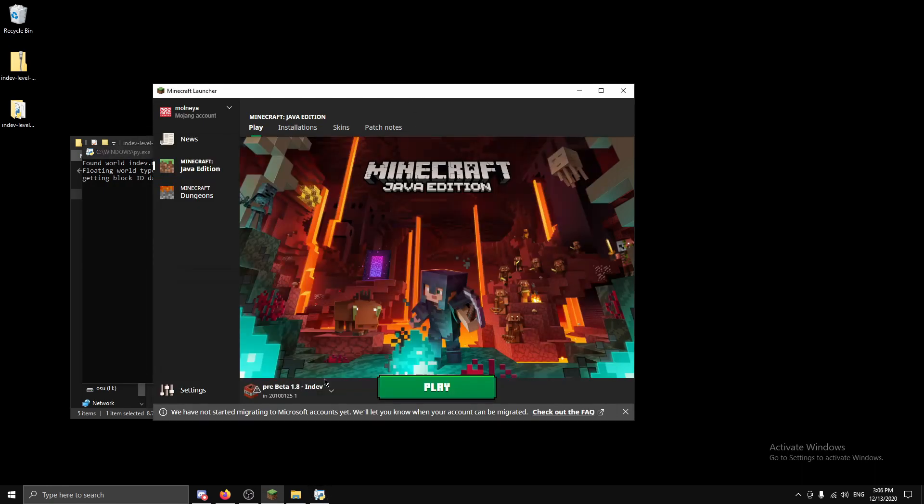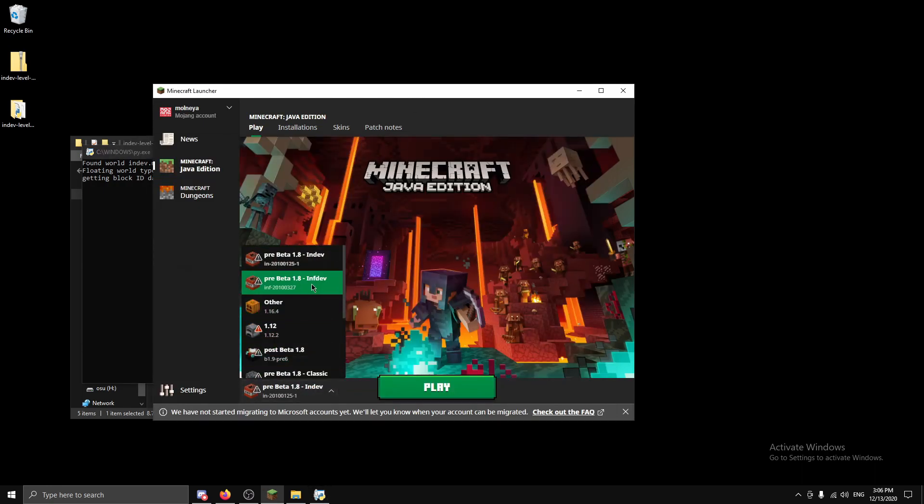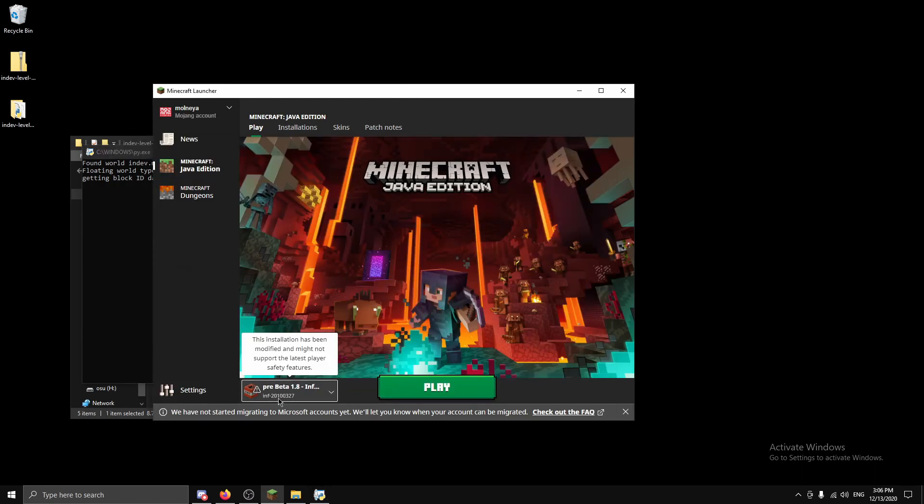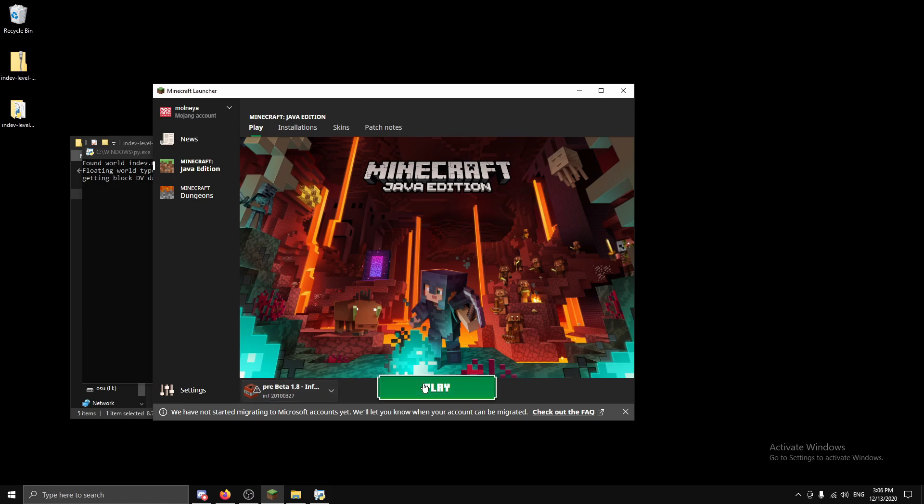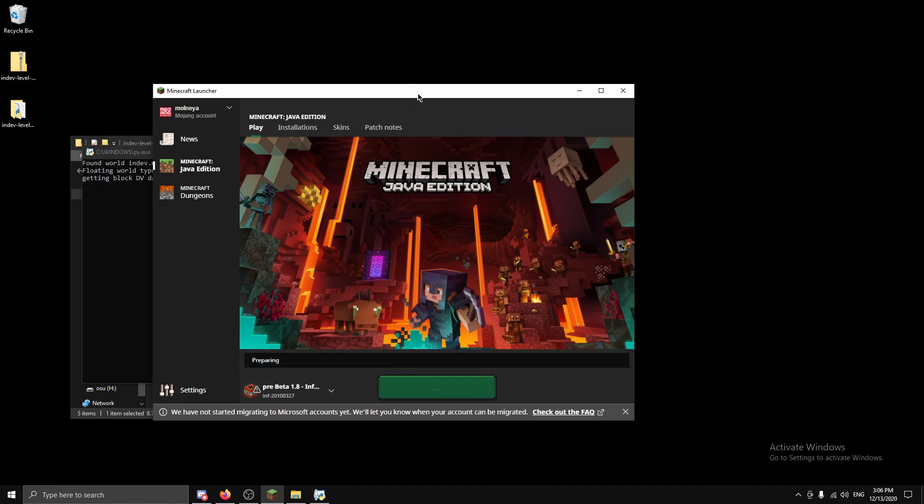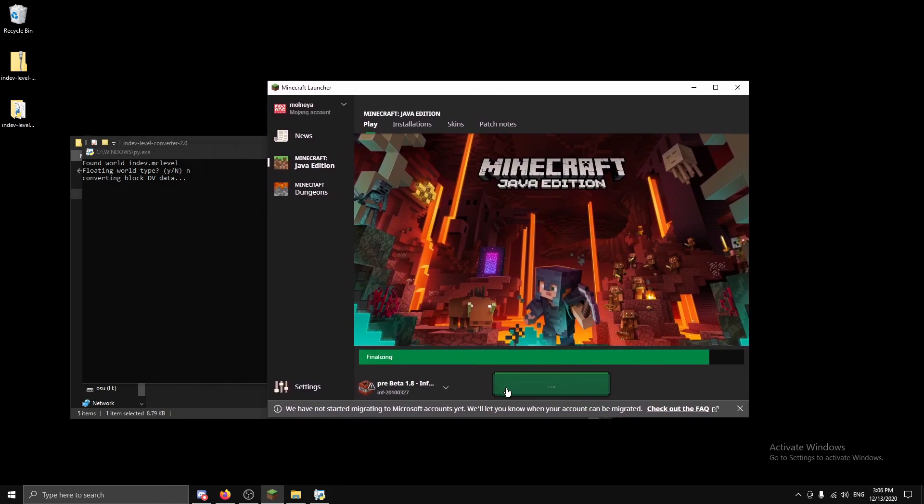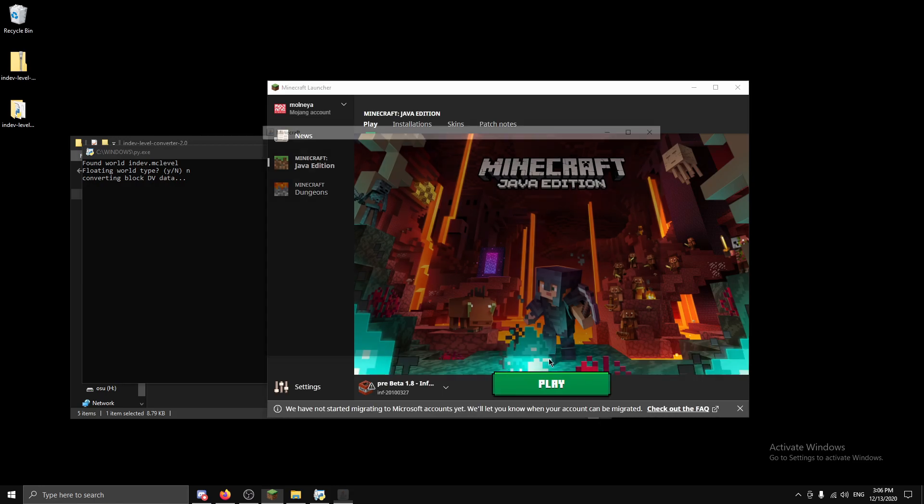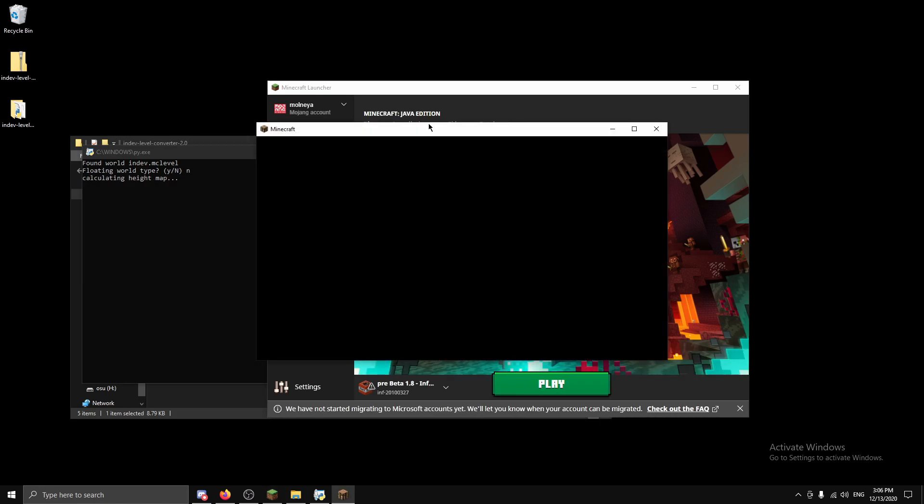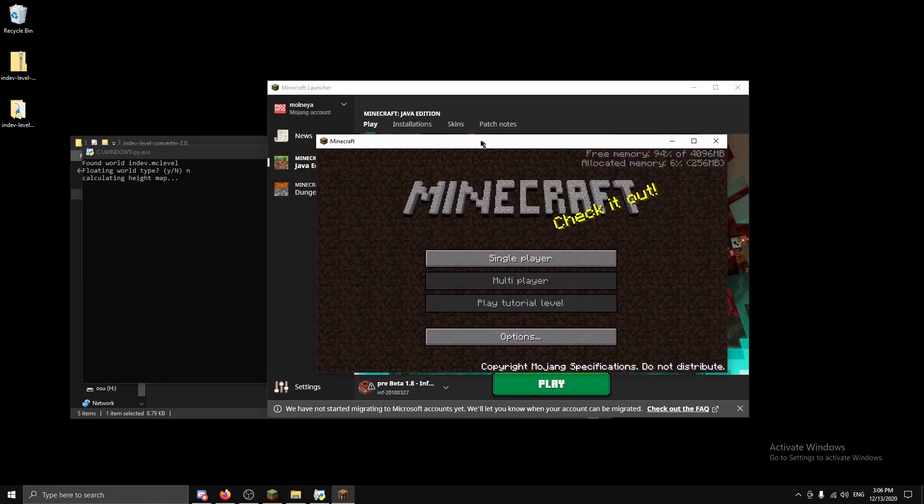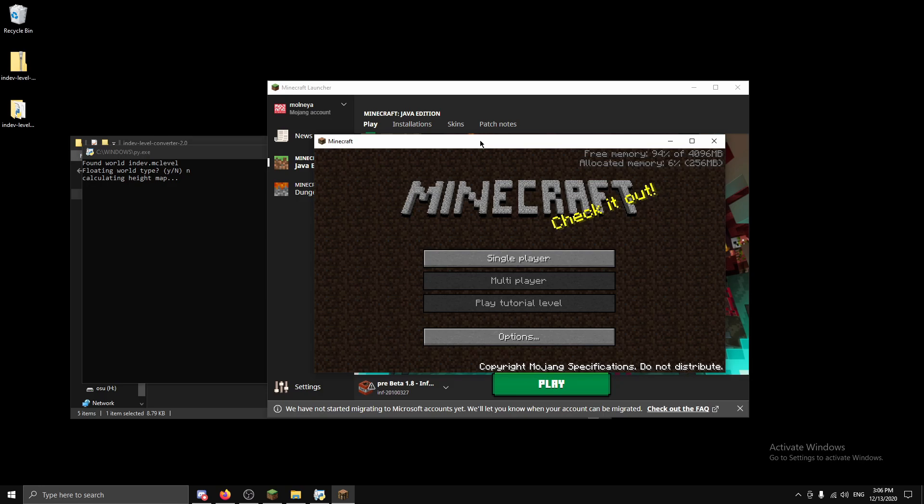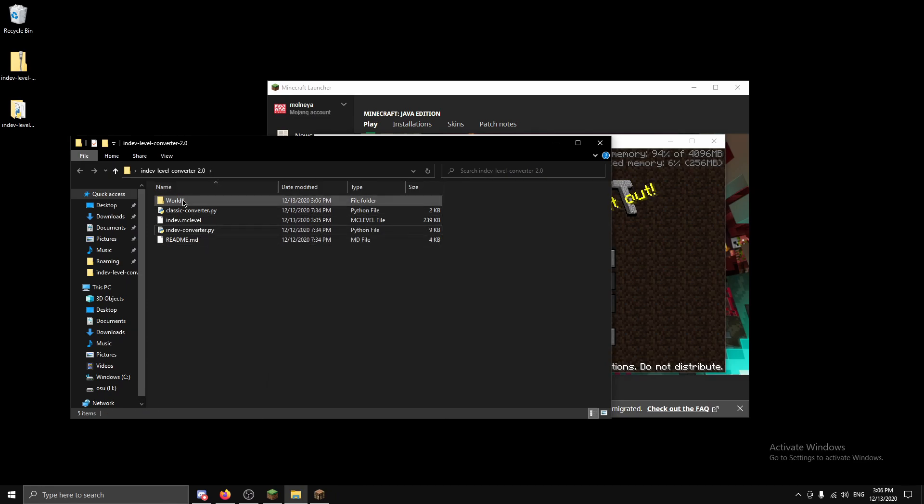Now in the meantime I'm going to load up infdev 2010-03-27. This is the first version that uses the alpha save format and it's the first version where conversion works. So it looks like it's finished and as you can see it's in world one, it's saved as world one.